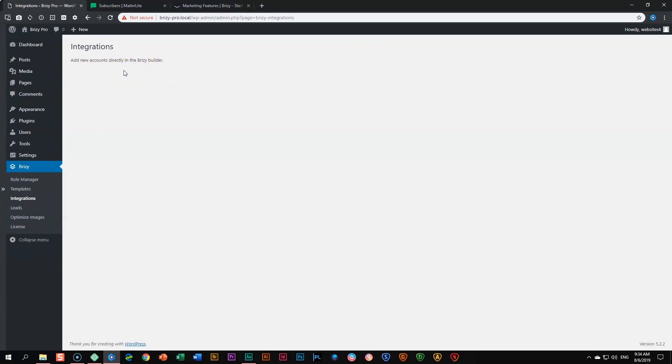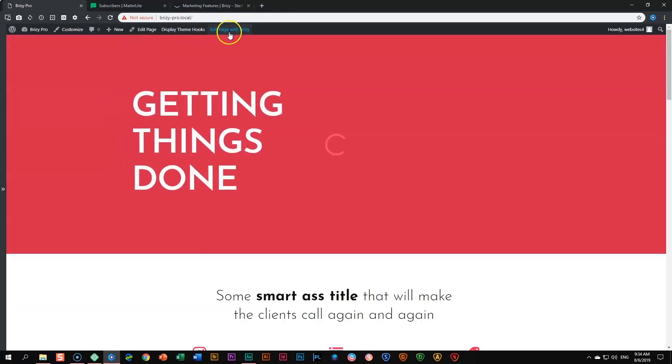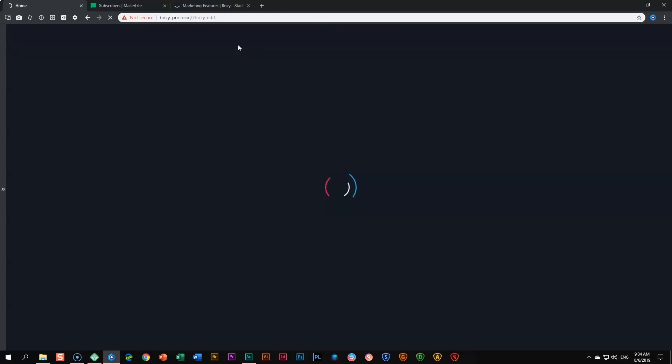Once you get to the part where you want to add an opt-in form and link it to your MailerLight account, you will set it up there. So let's go do it — I'll go directly to my site, visit it, and from here I will edit the page with Brizzy.